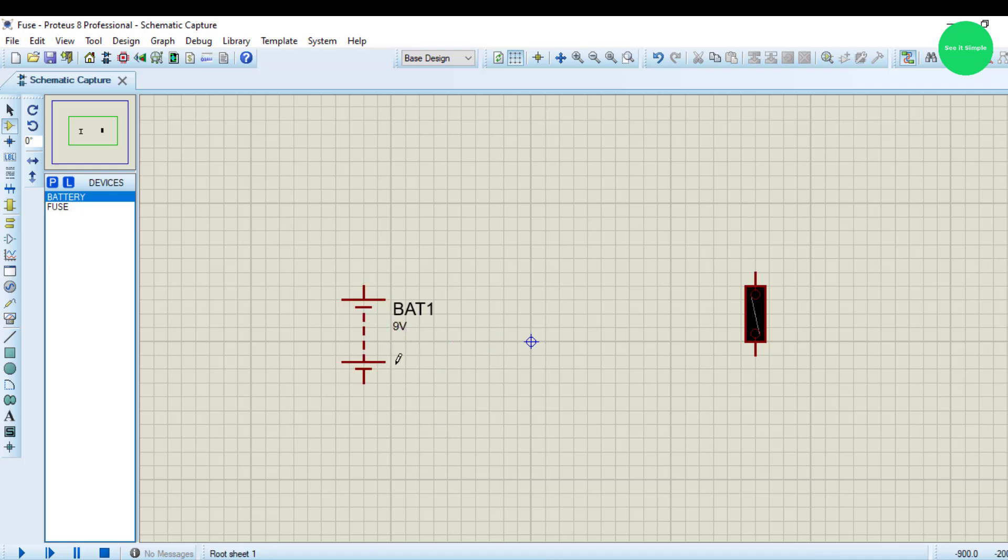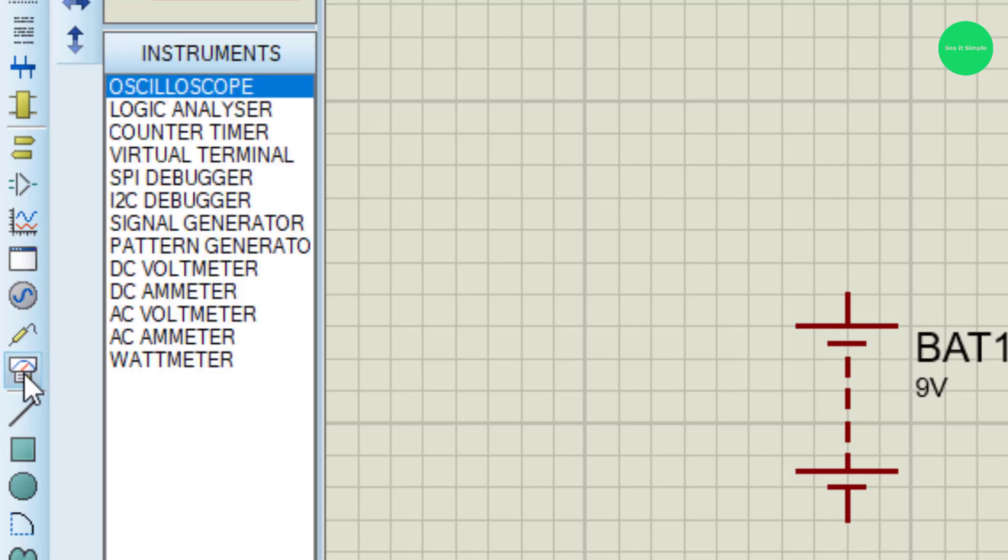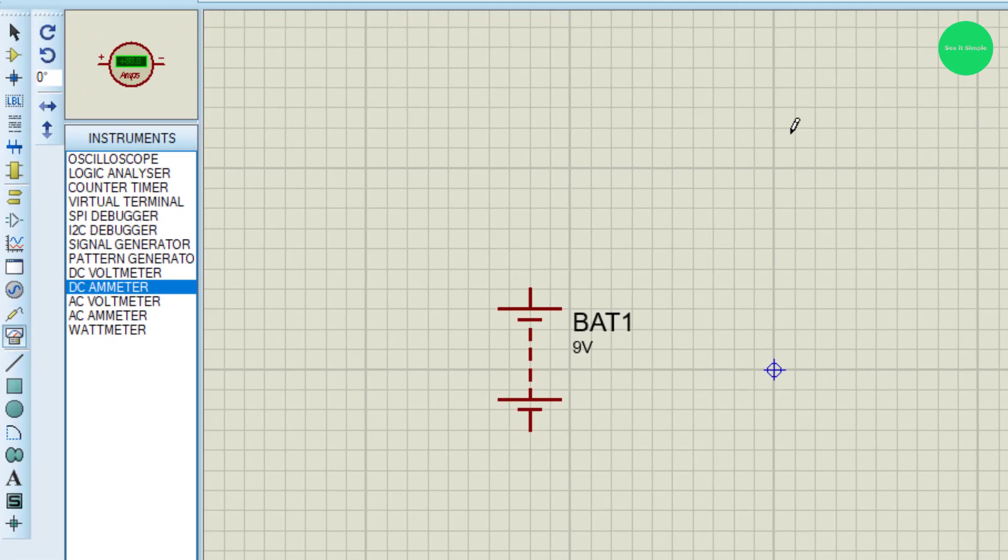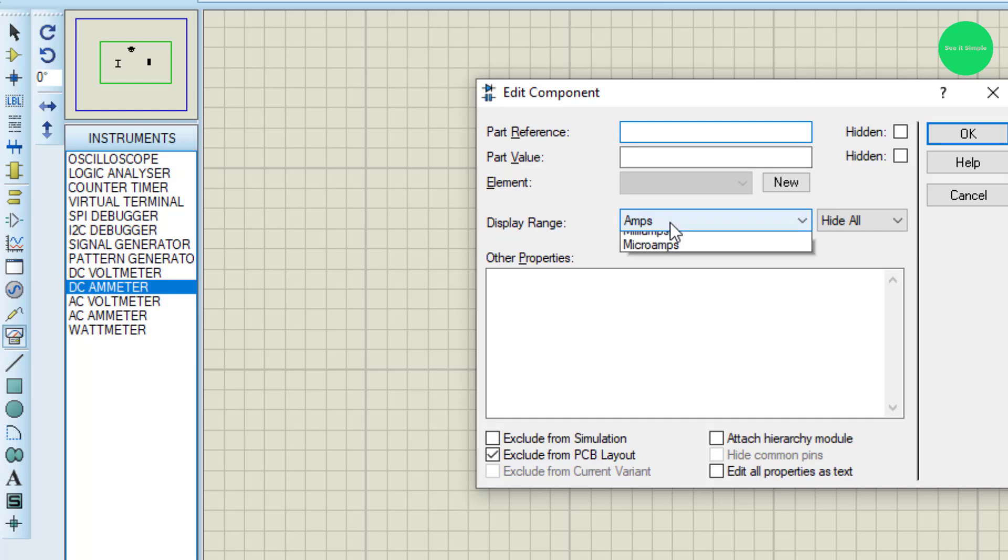I need the multimeter to measure the current. DC ammeter. And I will change it to milliamps.